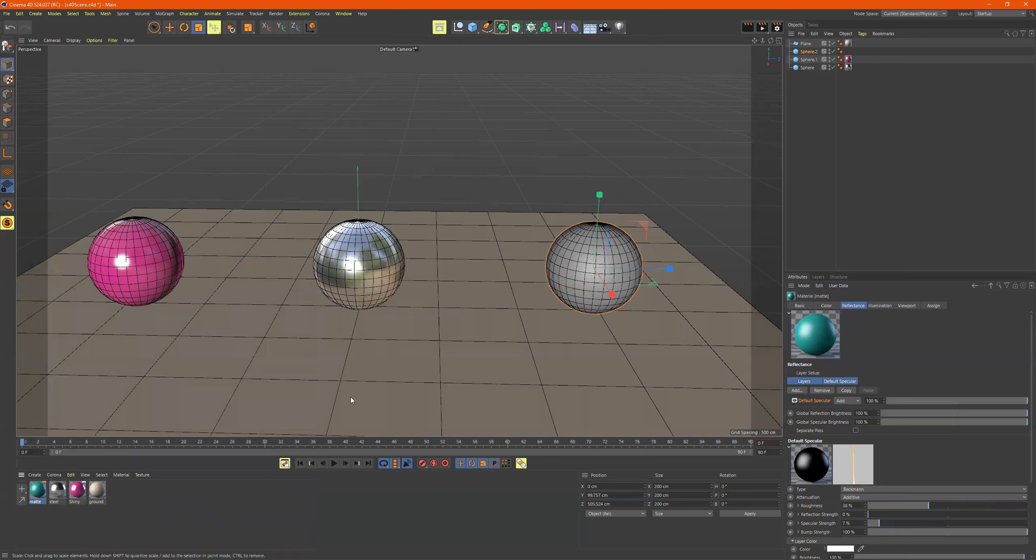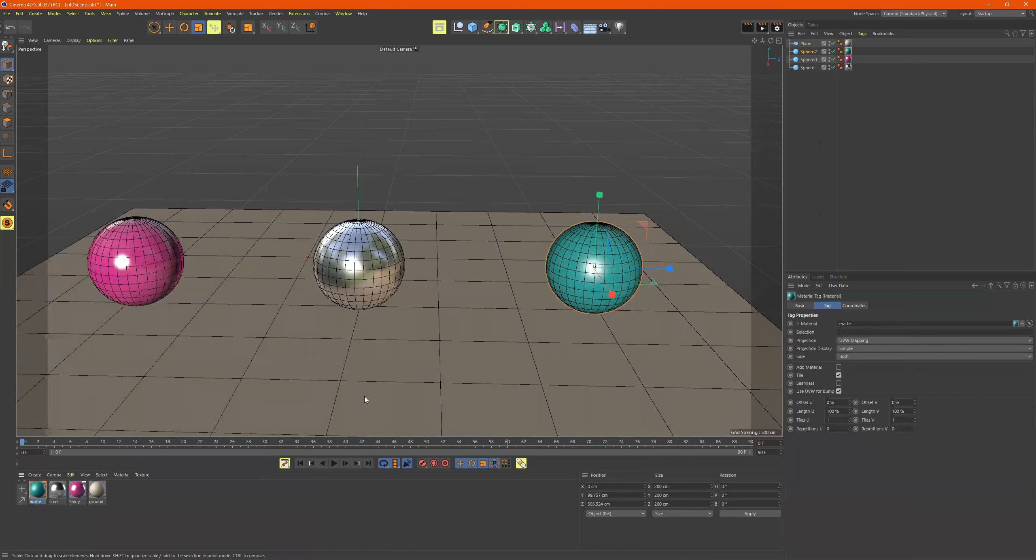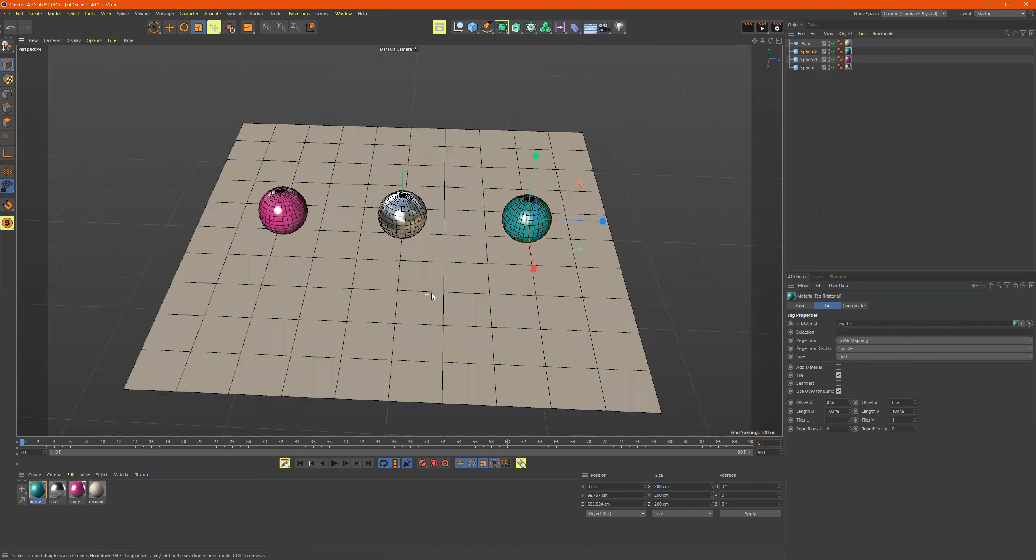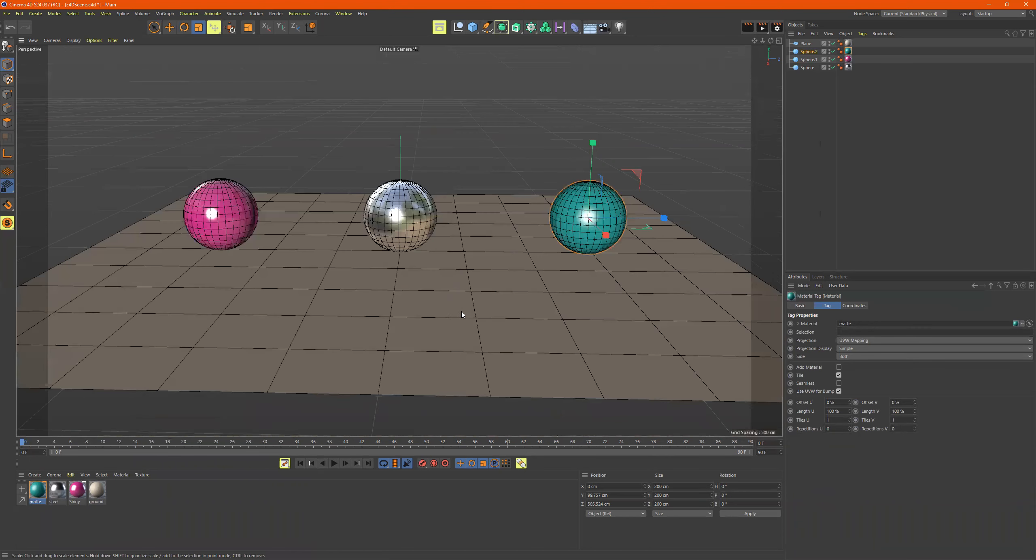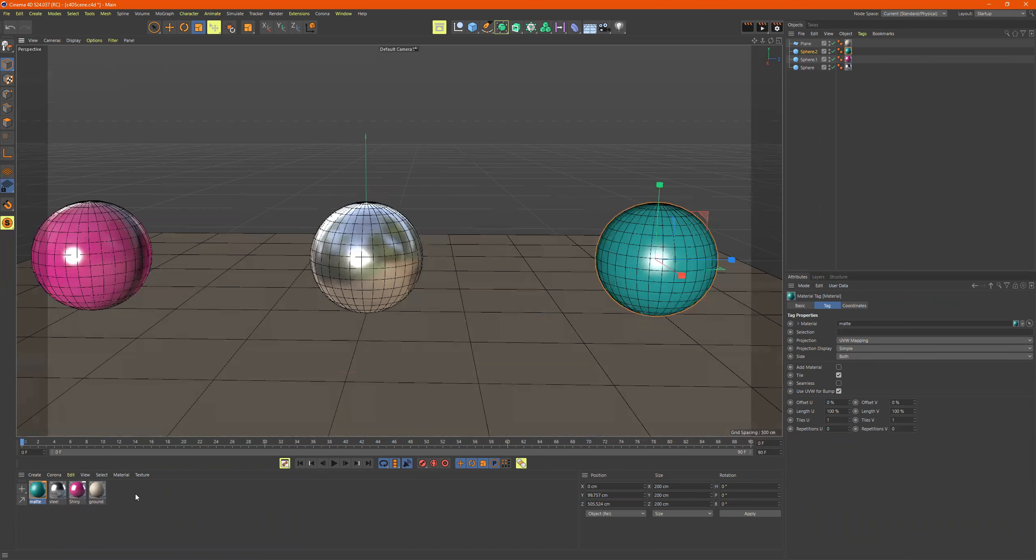So take this. Remember, we'll just apply it. Right click. Apply. Cool. All right. So this is the introduction to materials. We have our three right here.